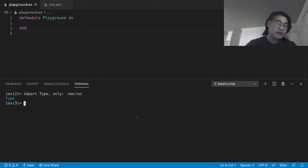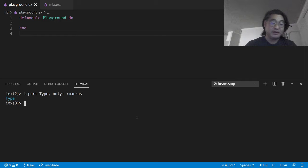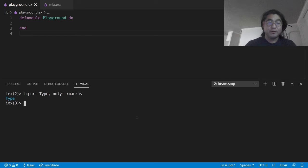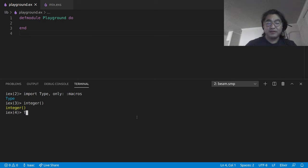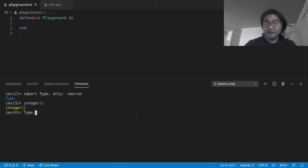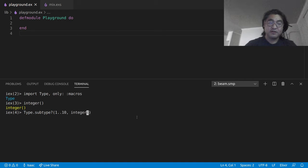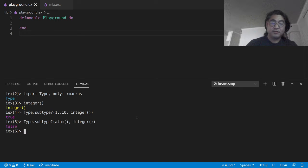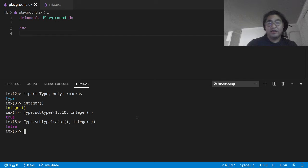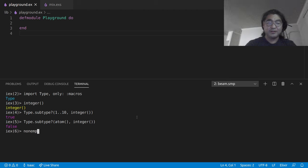I've created a set of macros which correspond to the types that you would expect from a type spec. So for example, integer is just the integer macro and so we can see that type dot subtype 1 through 10 integer and everything that you would expect to work would work. And I've even implemented a handful of the more weird types like non-empty or